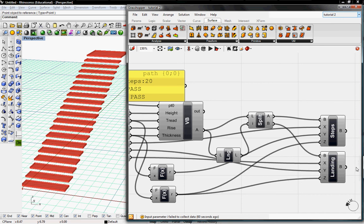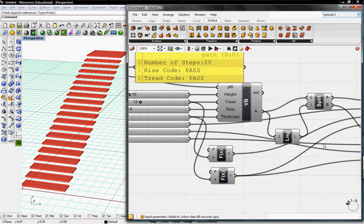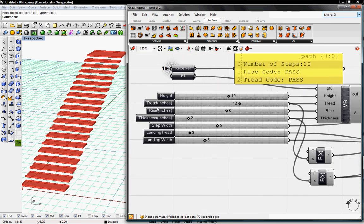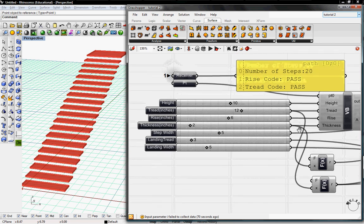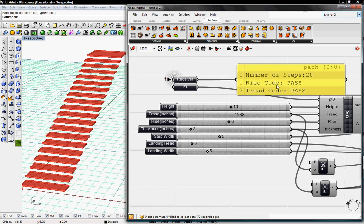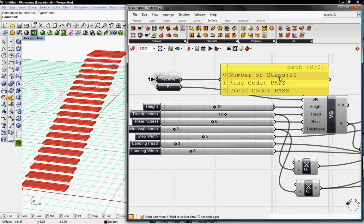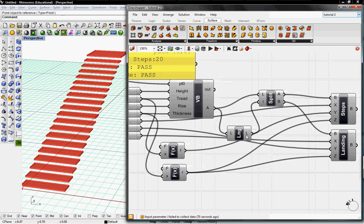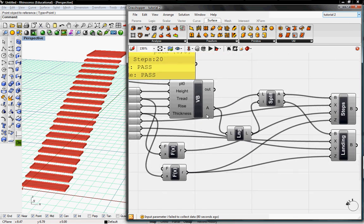So now there you have it, Staircase, being controlled directly by the height, the tread, the rise, the thickness, and then you have controls for the landing. It also tells you if the code is passing or failing, and it tells you the number of steps. And that's how you create a Staircase with a VB net. Thank you for watching.